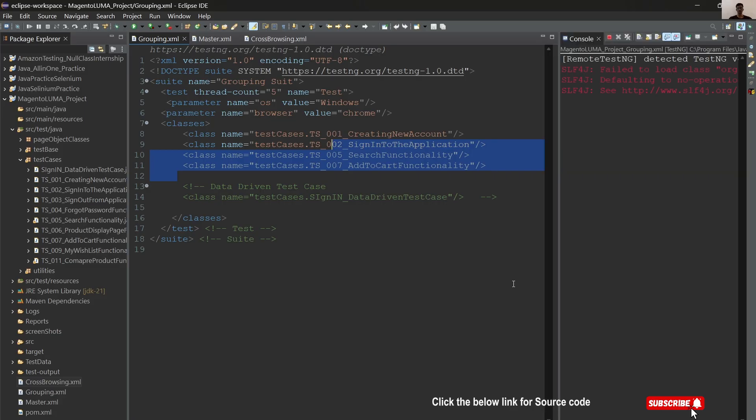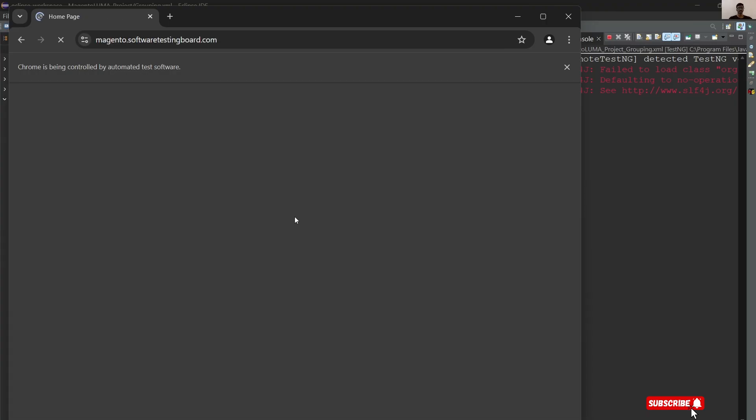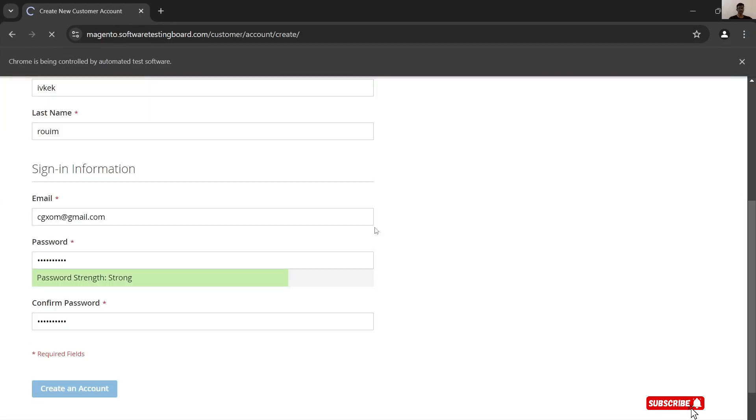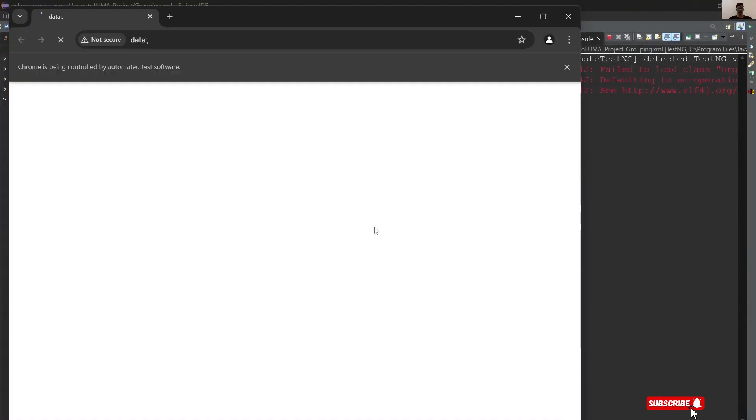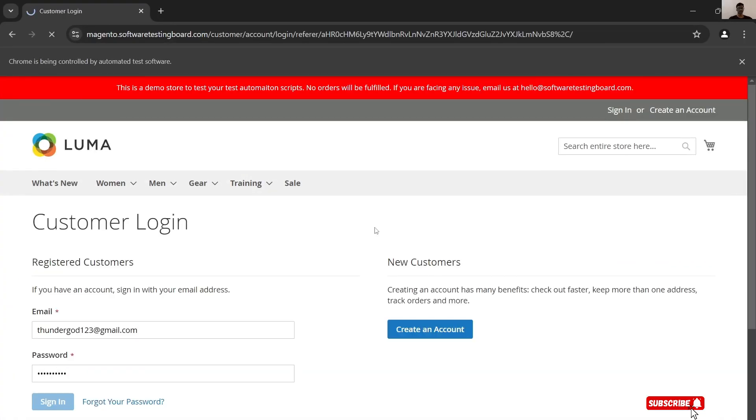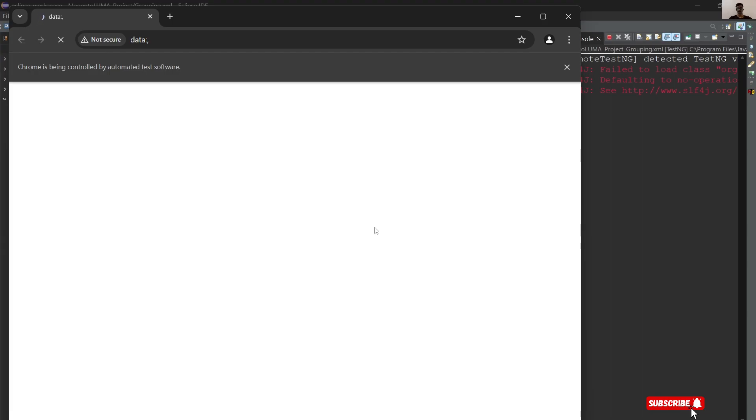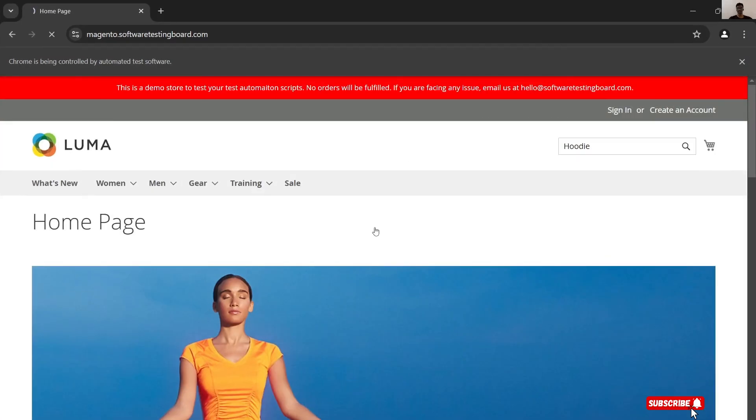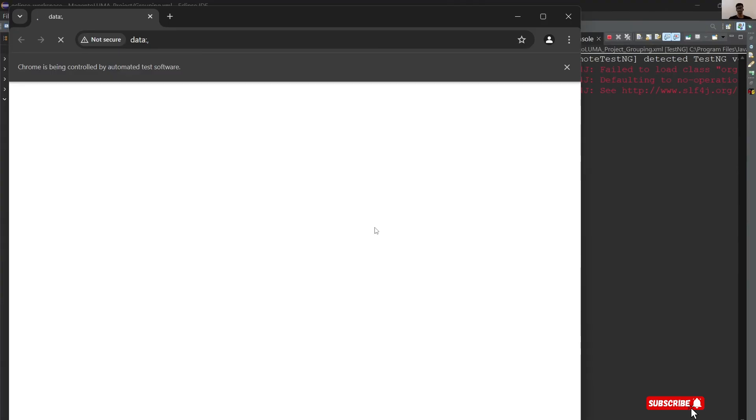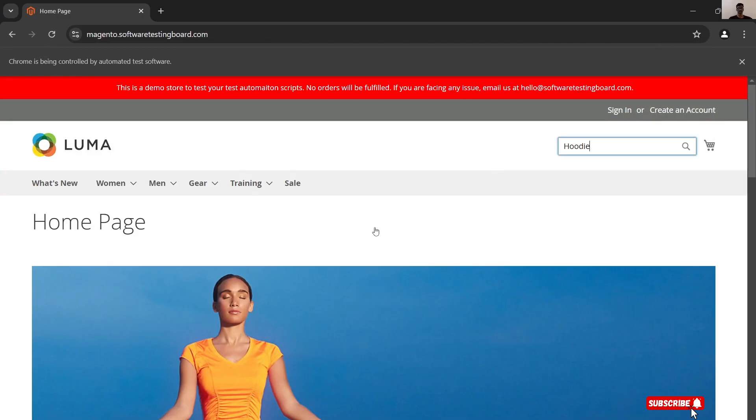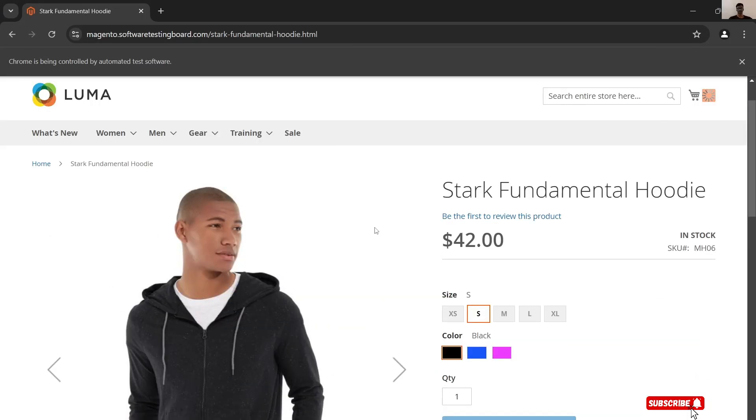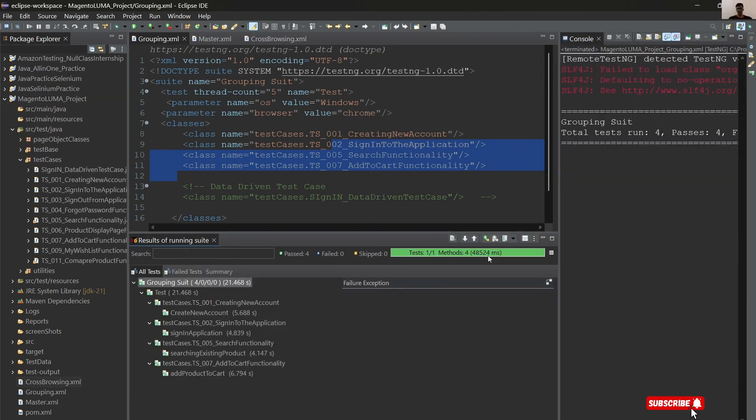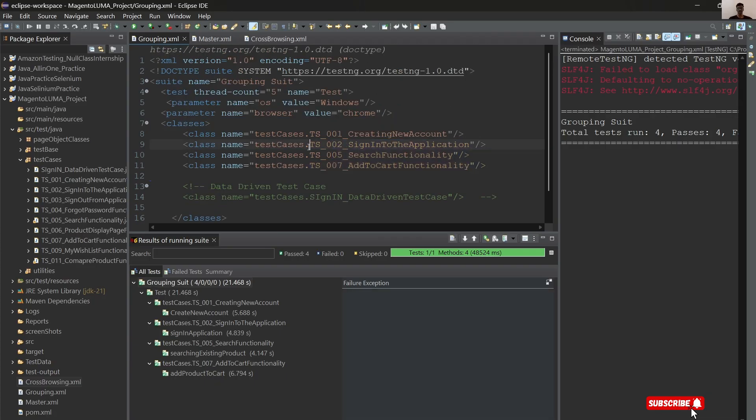Next test case: creating an account, passed. Second test case: sending to account. Third test case: searching the product. Adding cart to a product. All the test cases are passed, so our build is stable. Yes, we can go for further testing.